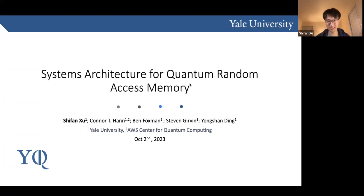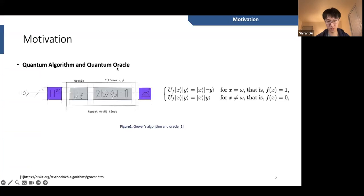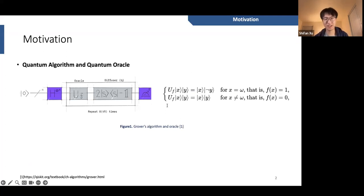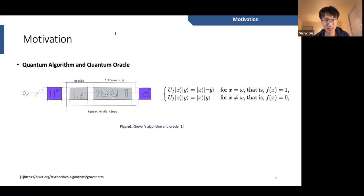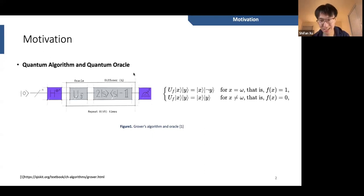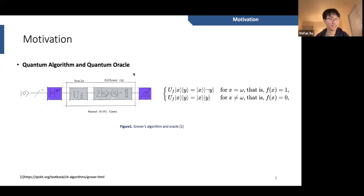I will show how this architecture design can influence the performance of Q-RAM, and what's the relationship between Q-RAM and QML, since this is a QML seminar. Before we talk about the architecture, we first need to understand what's the function of Q-RAM — the question of why do we need a Q-RAM.